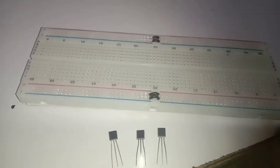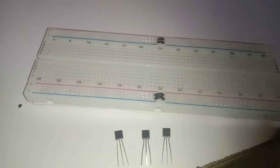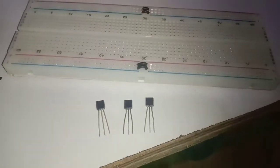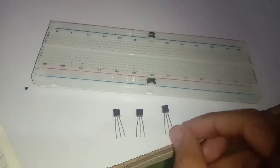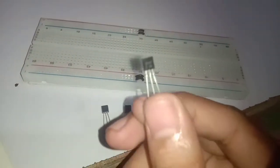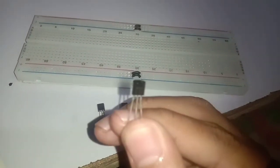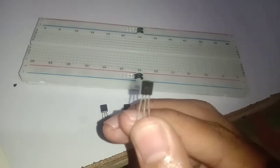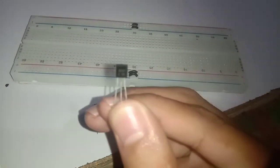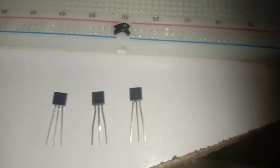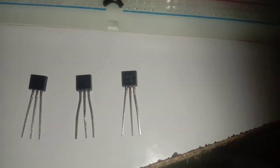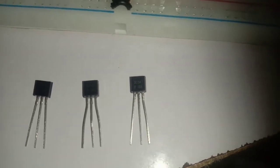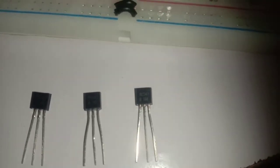Connect all three transistors to the breadboard with the flat side, as you can see, facing you or towards the negative side, with each of their pins connected in different rows. Since the flat side is facing you, the left pin is called the collector, the middle pin is called the base, and the right pin is called the emitter.